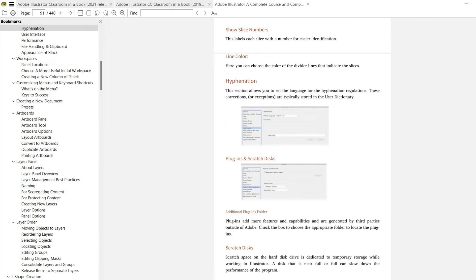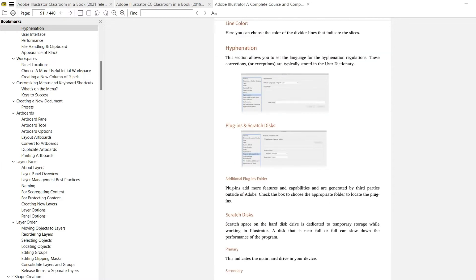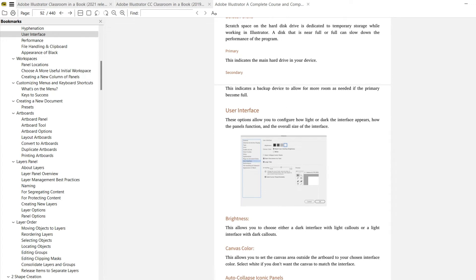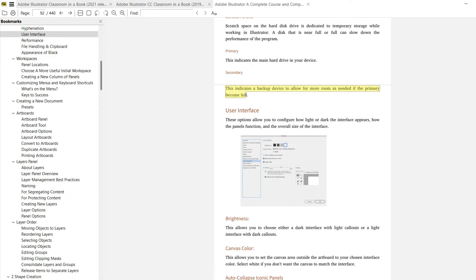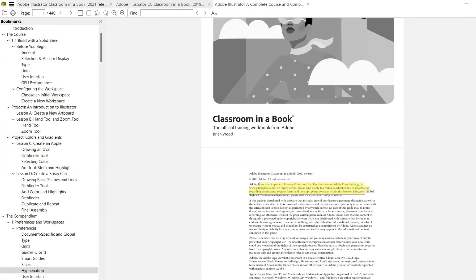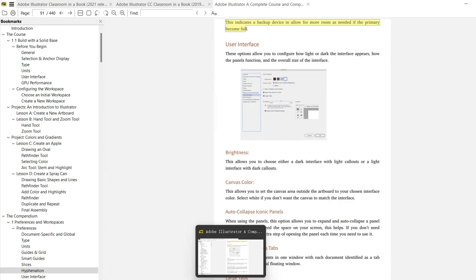Actually I have Adobe Acrobat PDF reader, and of course it's good too. But I prefer to use this because Adobe Acrobat is larger and pretty slow. I prefer to use Sumatra because it's faster when I read PDFs.